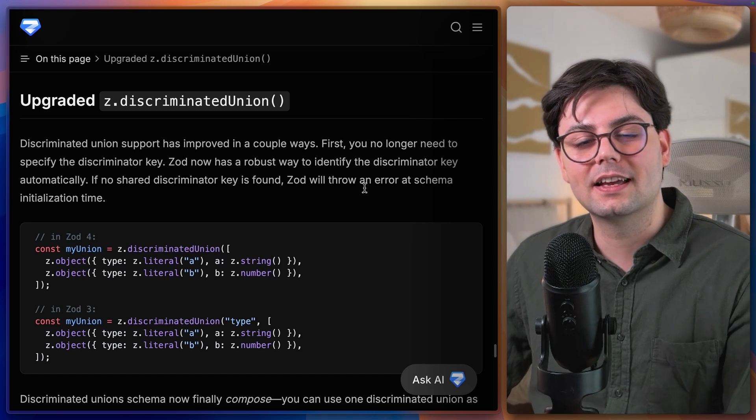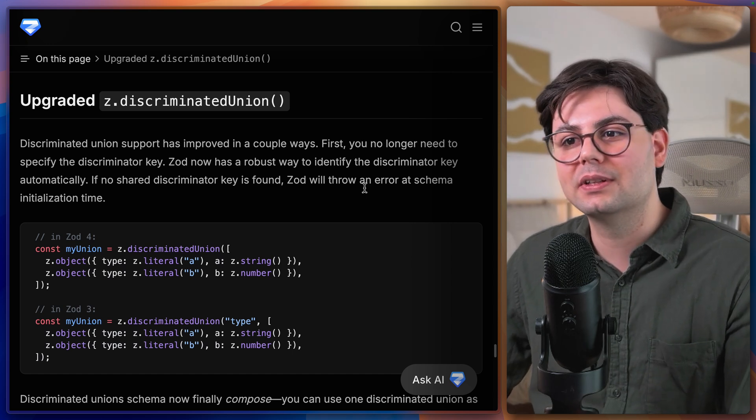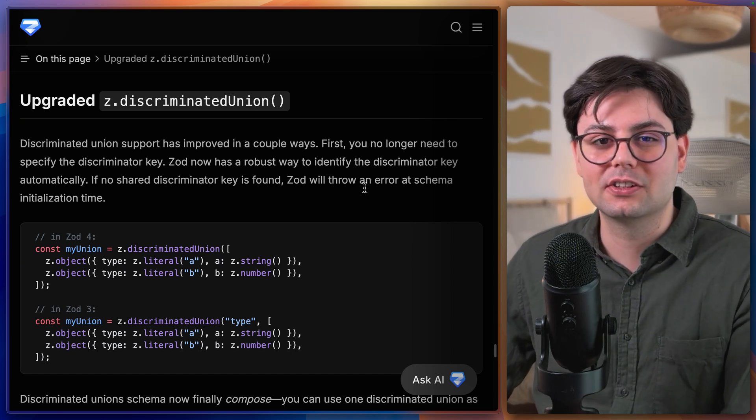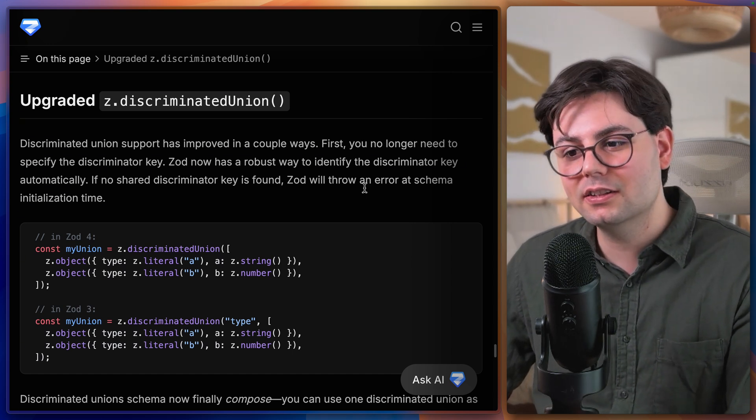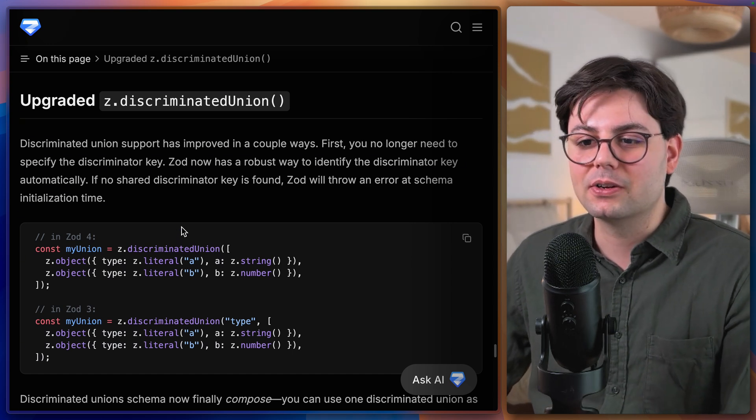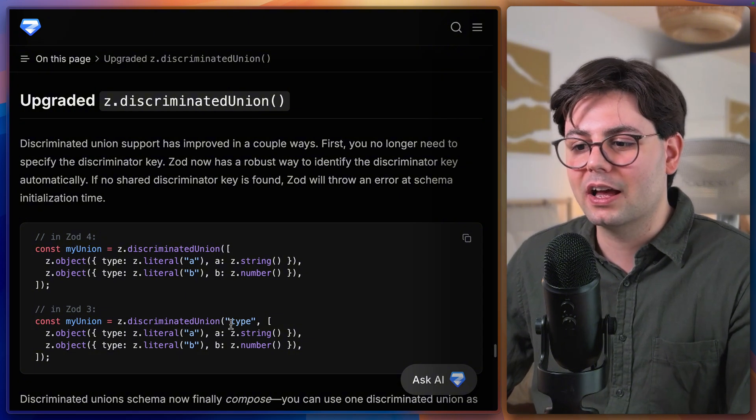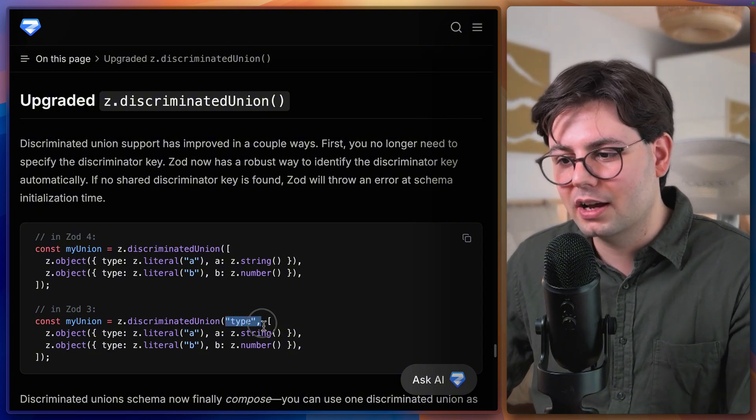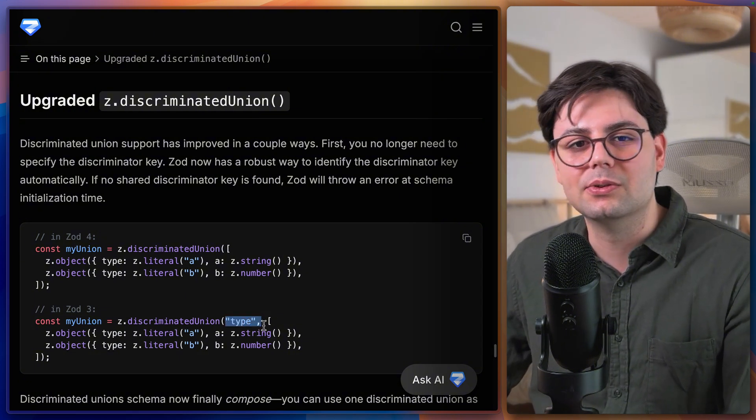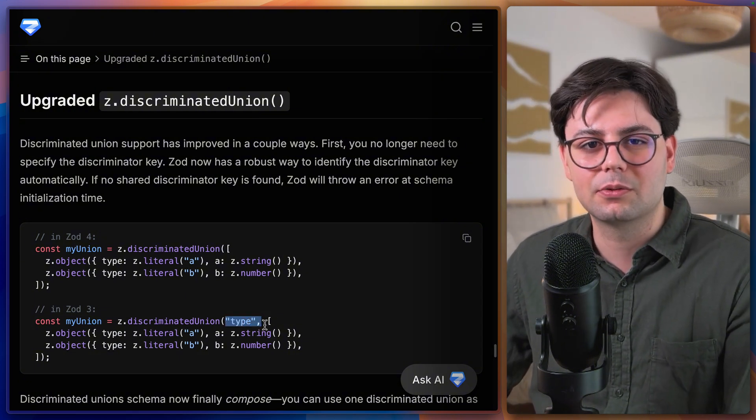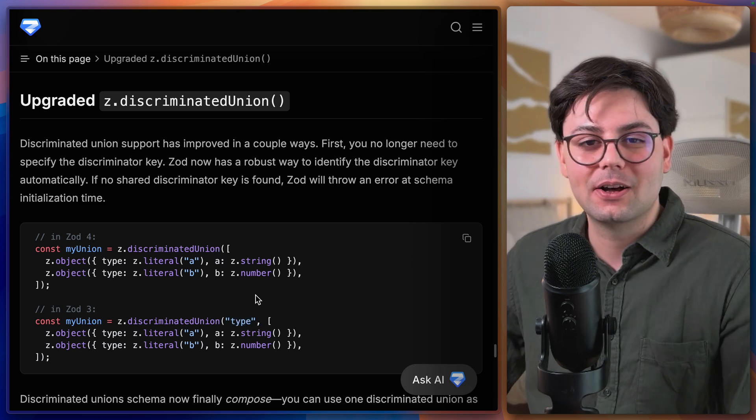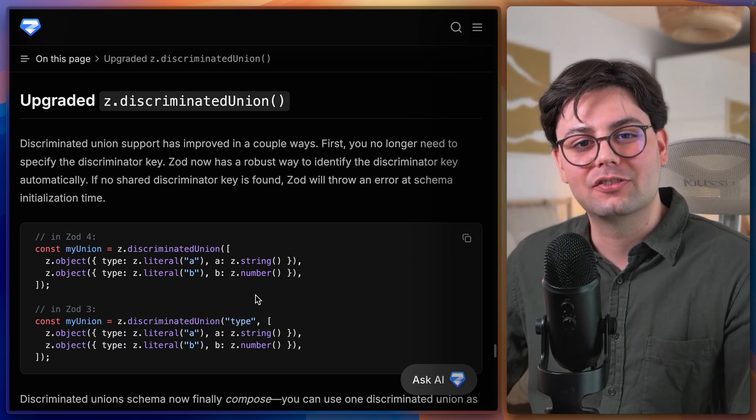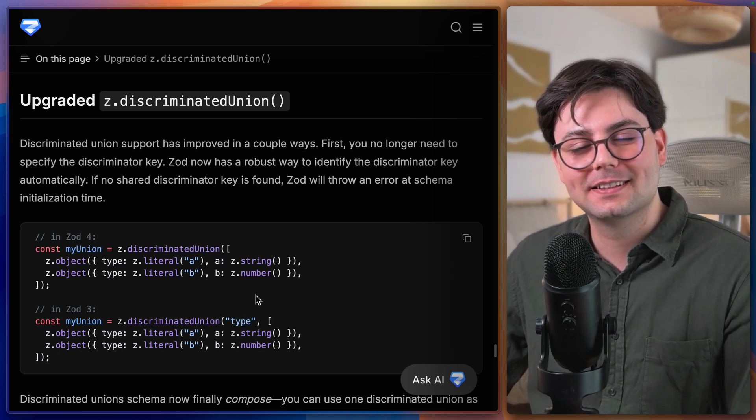I don't know if you ever had the case of working with discriminated unions, especially with Zod. But now it's also way simpler because you don't have to define which property is used as a discriminator. So now it's automatically inferred from your types.